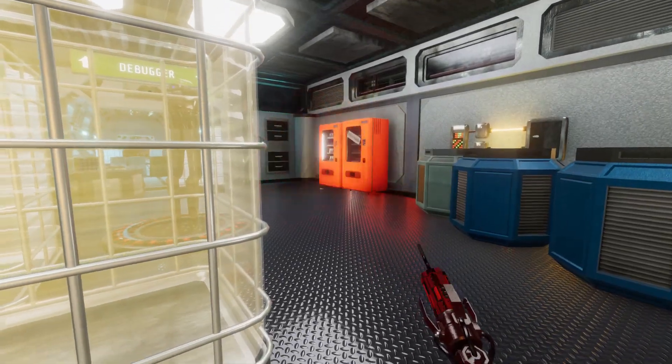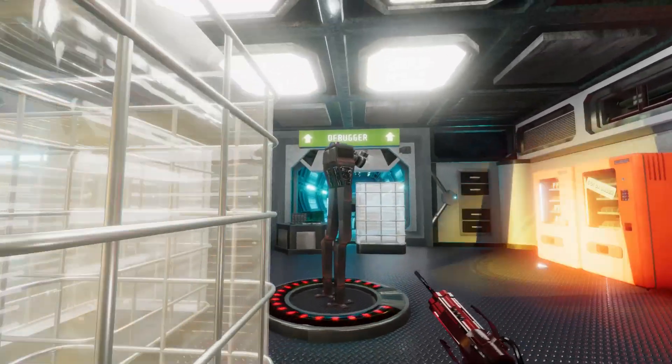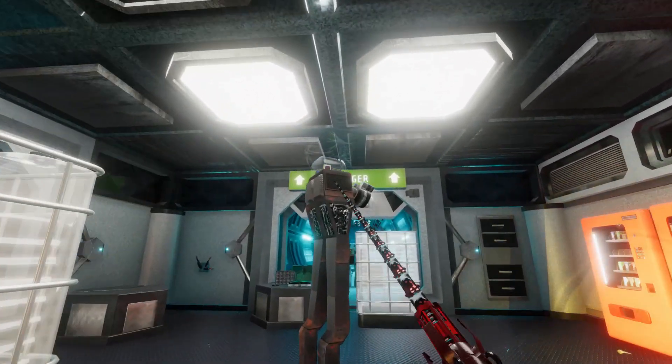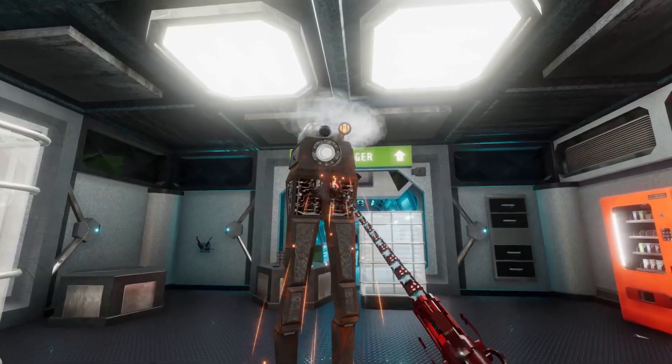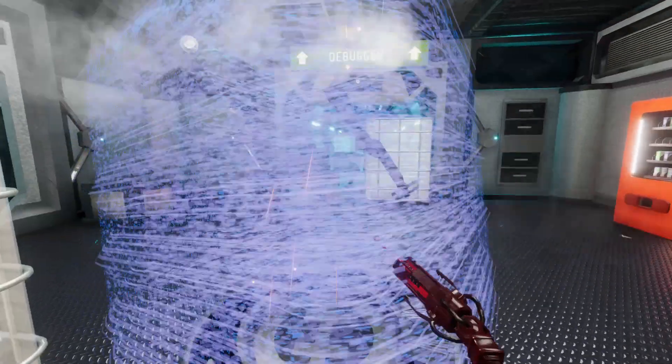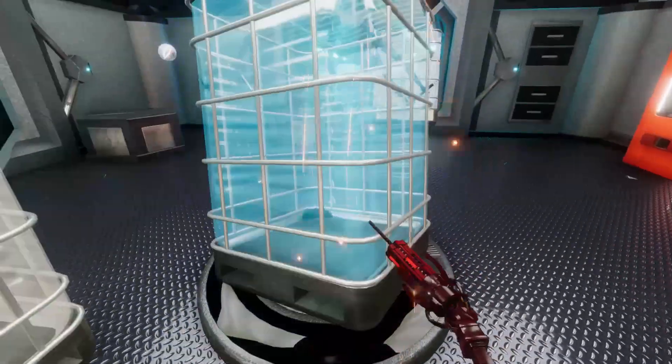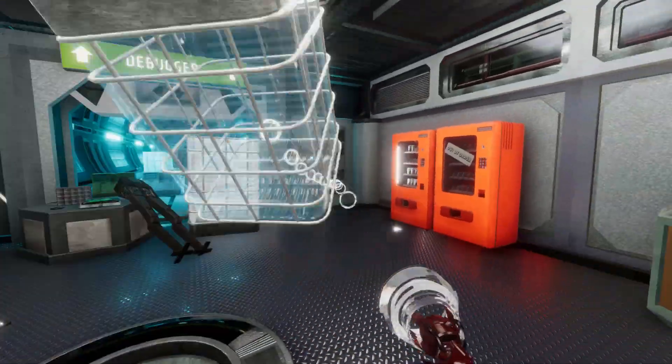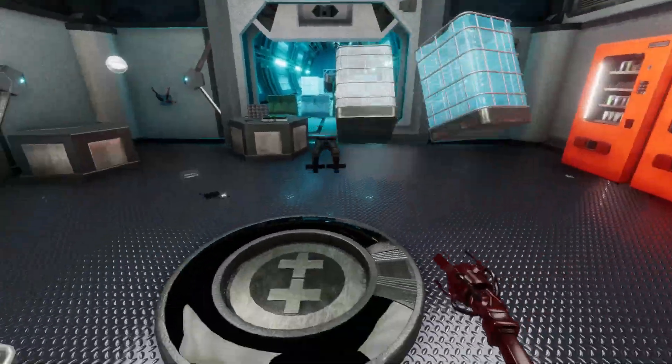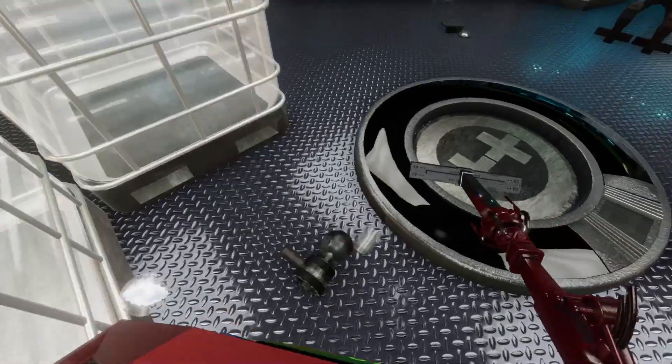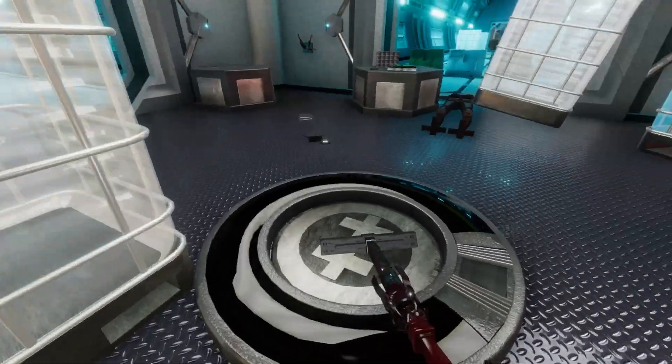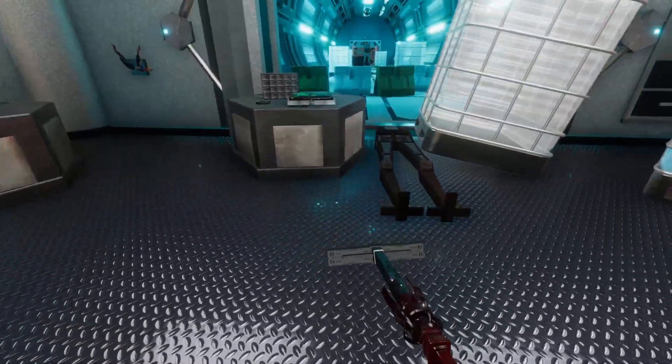The sheer number of options available to you is therefore staggering. You can play aggressively, stealthily, strategically, experimentally, pacifistically or any combination thereof.